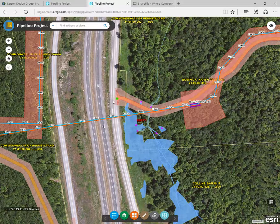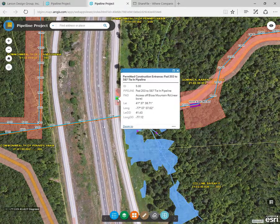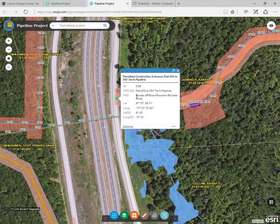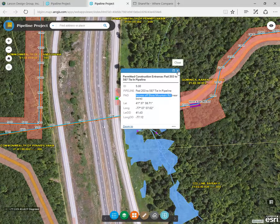The green dots represent the construction entrance. Click on one to see the latitude and longitude of the entrance, as well as the access road you can use to enter the site. This feature helps contractors enter specific locations with certainty.